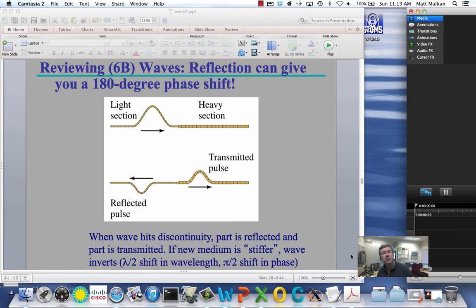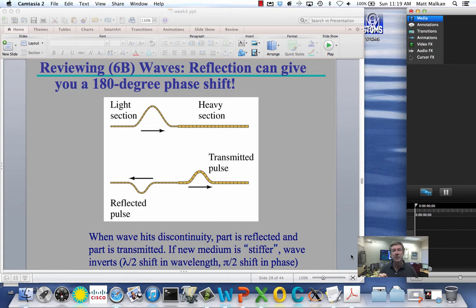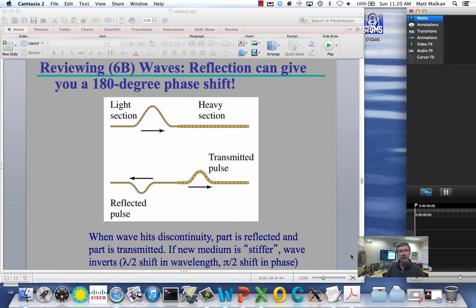Welcome back to the control room of the Keck 1 telescope. Today I want to talk about a pure phenomenon of the wave-like nature of light rays. It's called interference, and in particular, it's interference when light passes through thin films. That sounds very esoteric, but actually it's not. It has some very powerful applications.